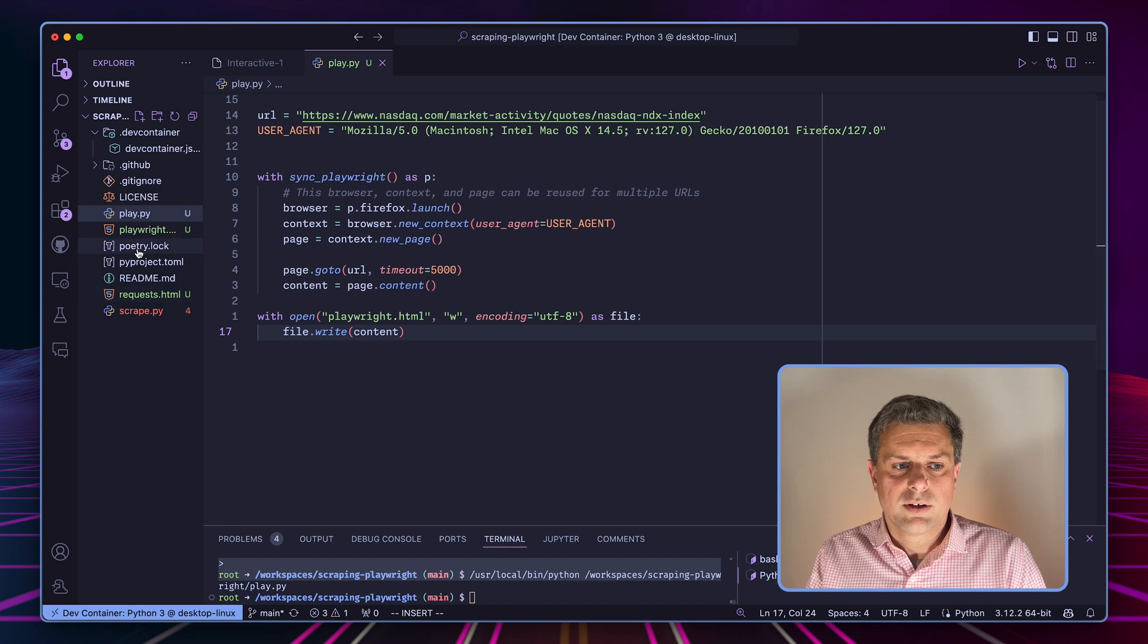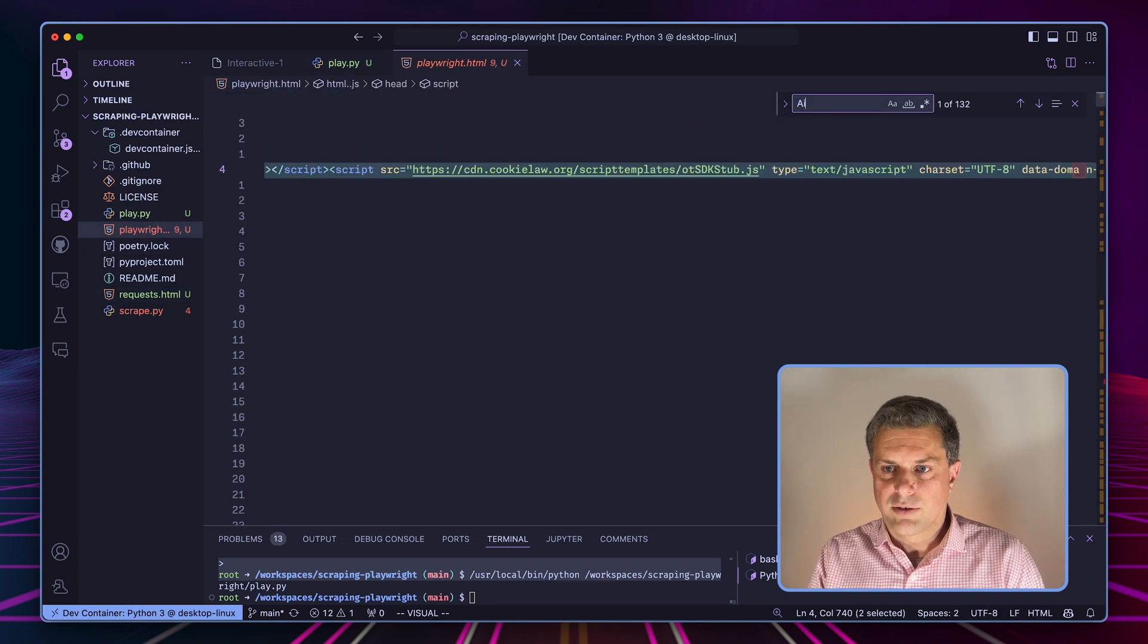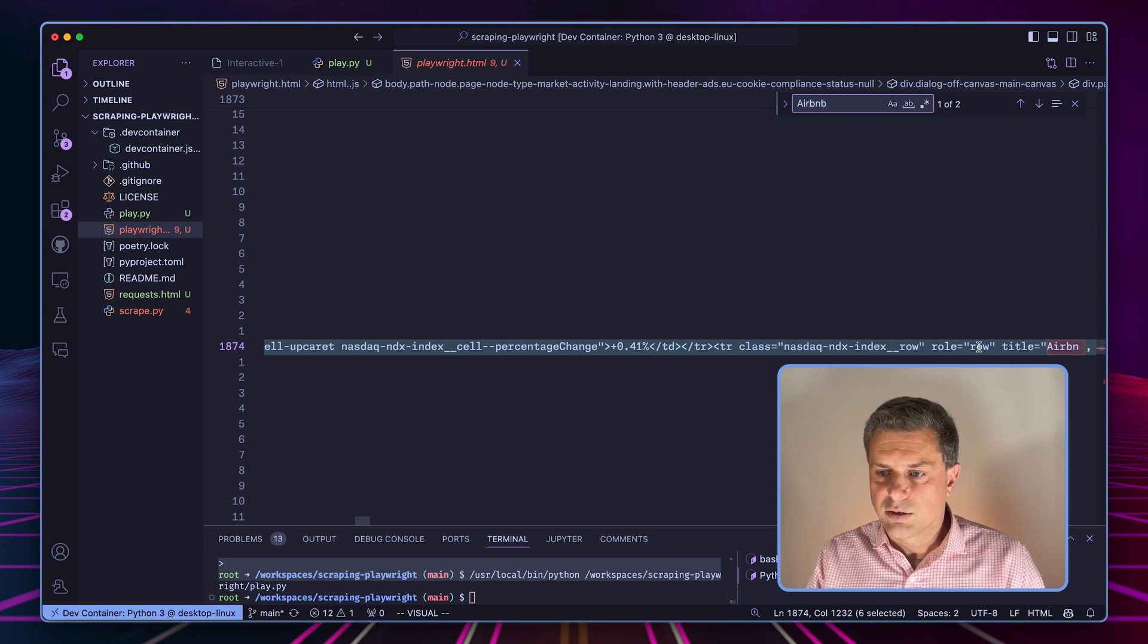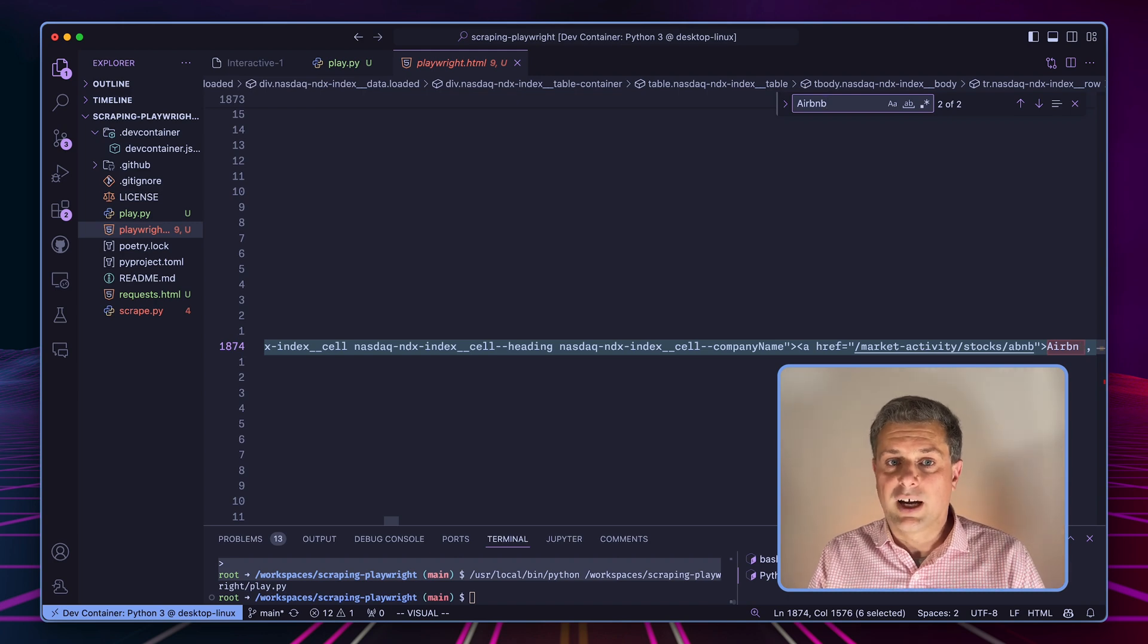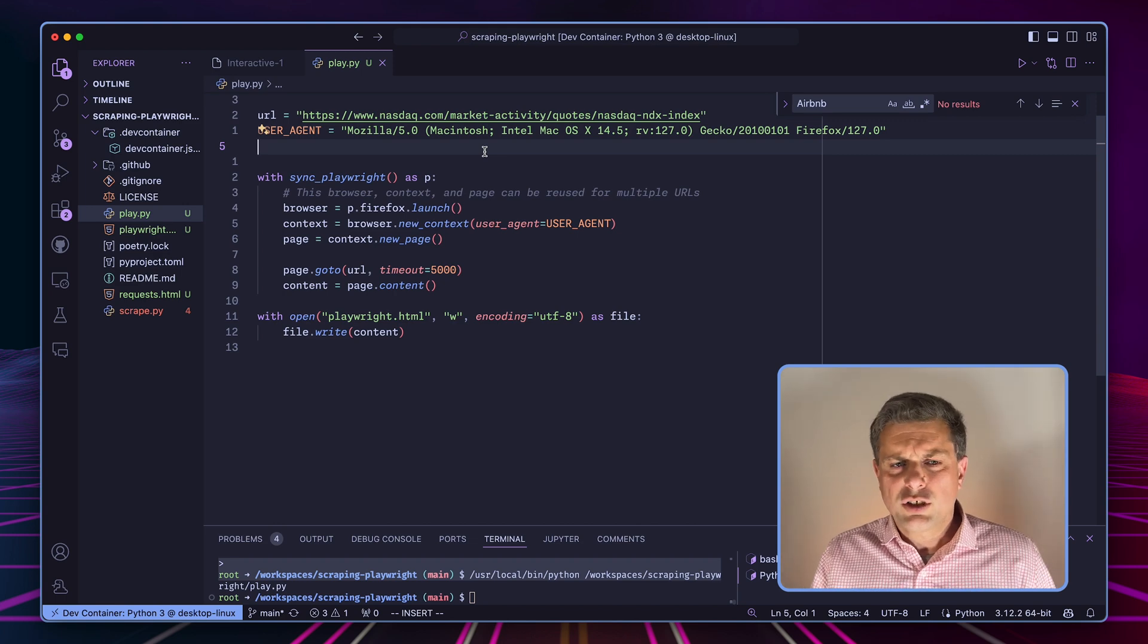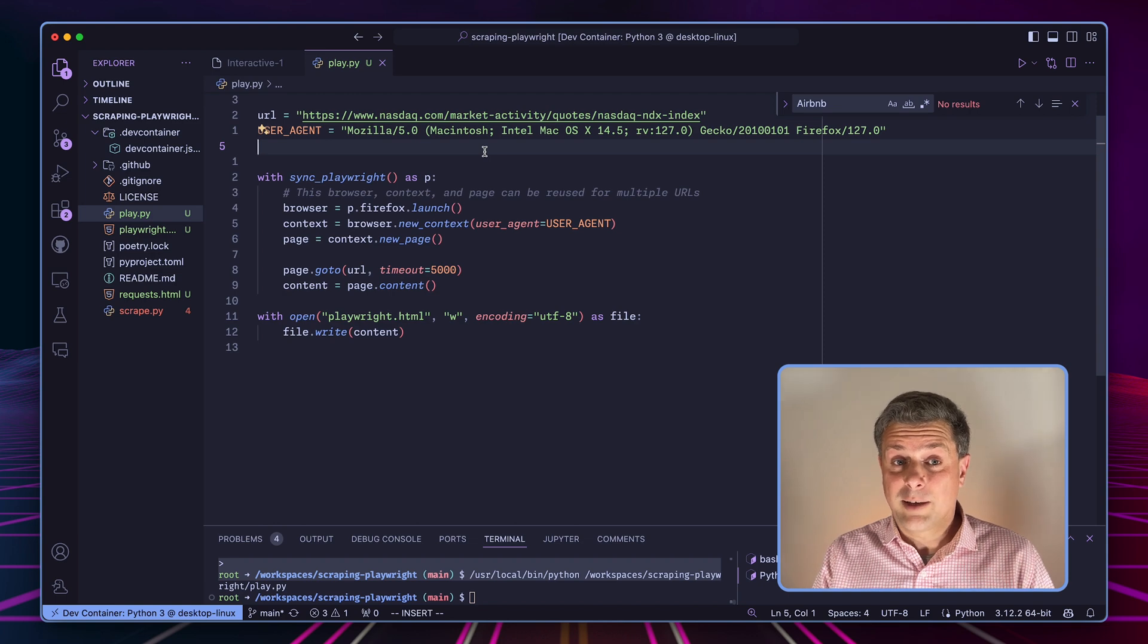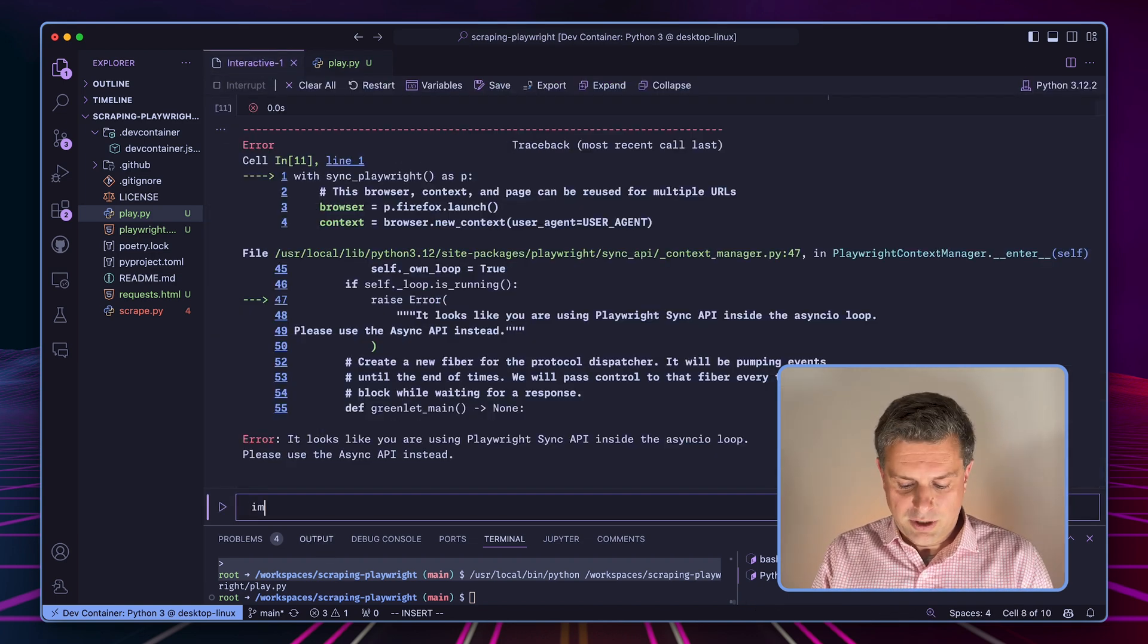Now, if we look at our Playwright file, let me search again for Airbnb. Now I seem to find it. So the data has been loaded into the page before I save the HTML. So now if I want to convert that as a data frame, well, I'll just use Pandas. Pandas is pretty great at taking HTML tables and turning them into data frames.